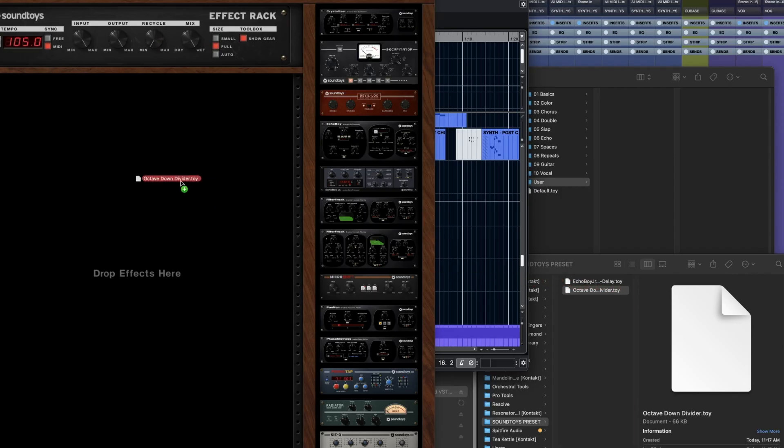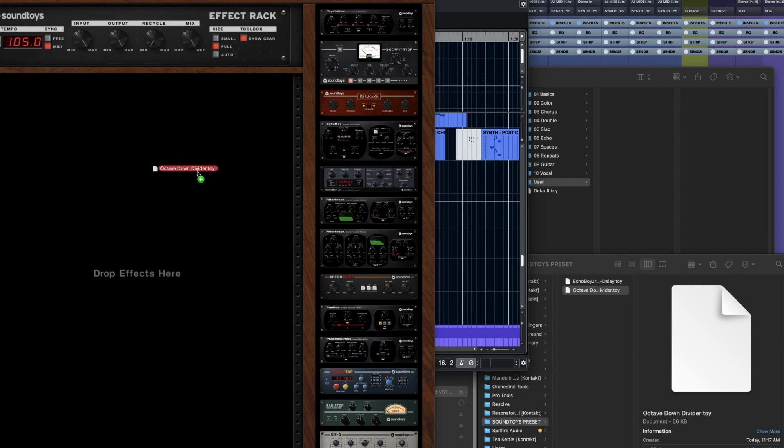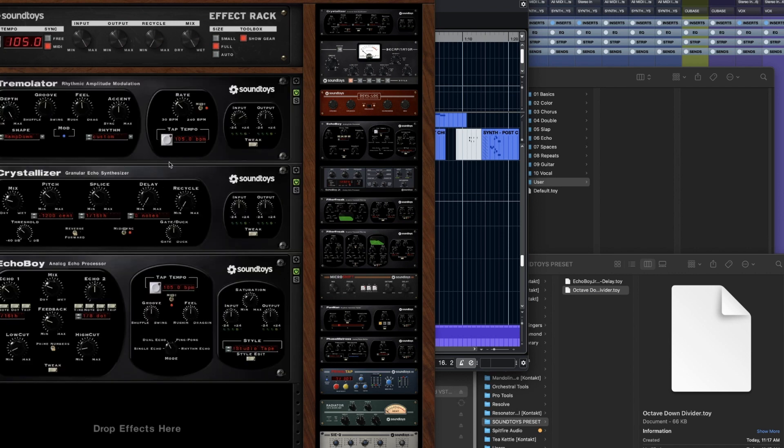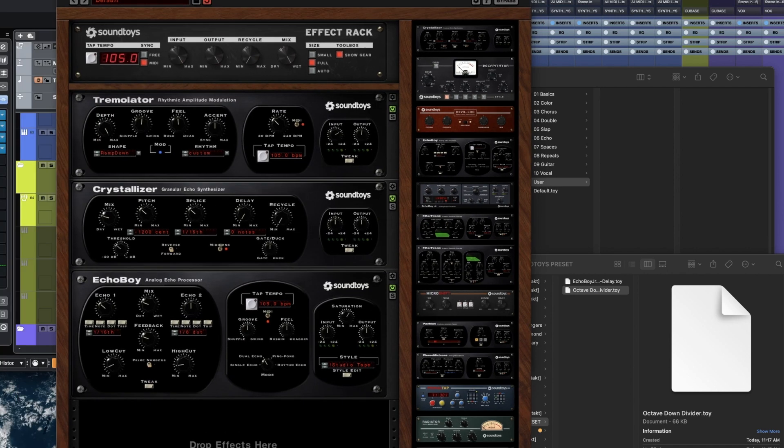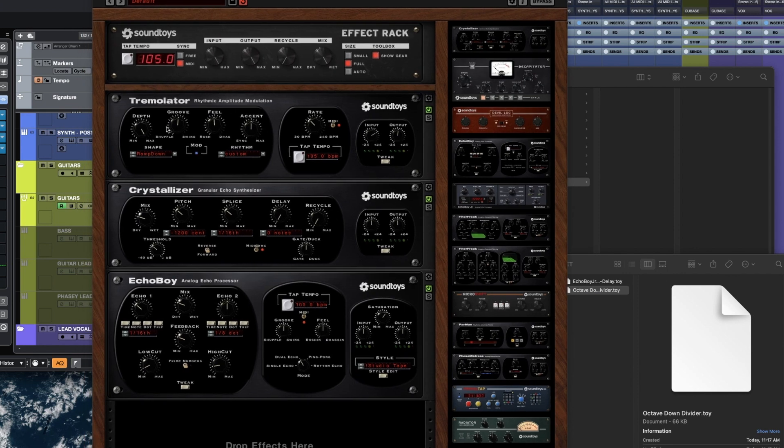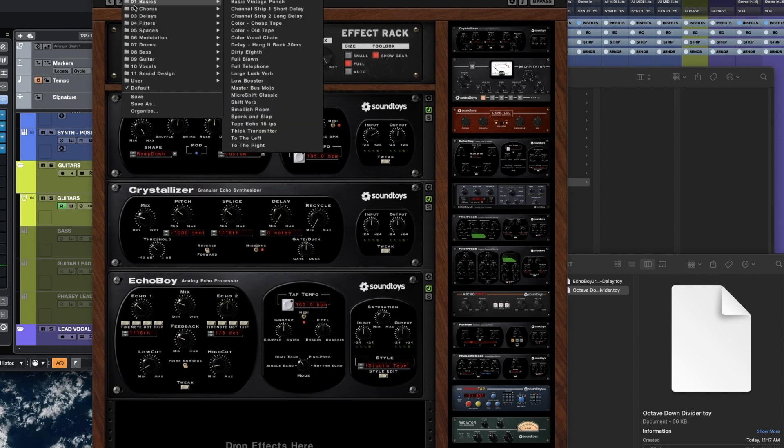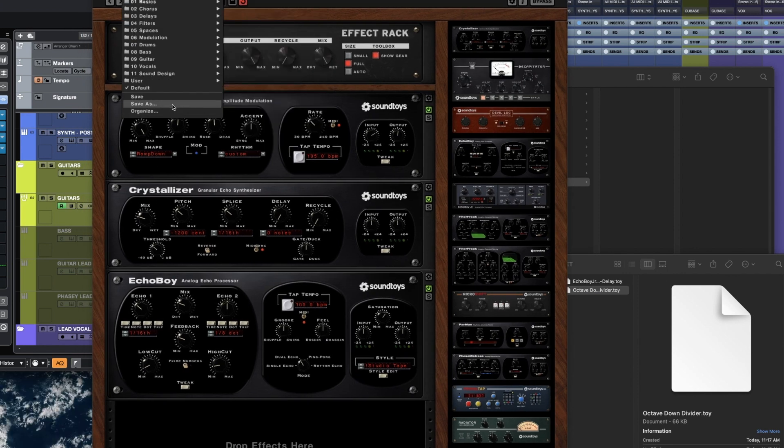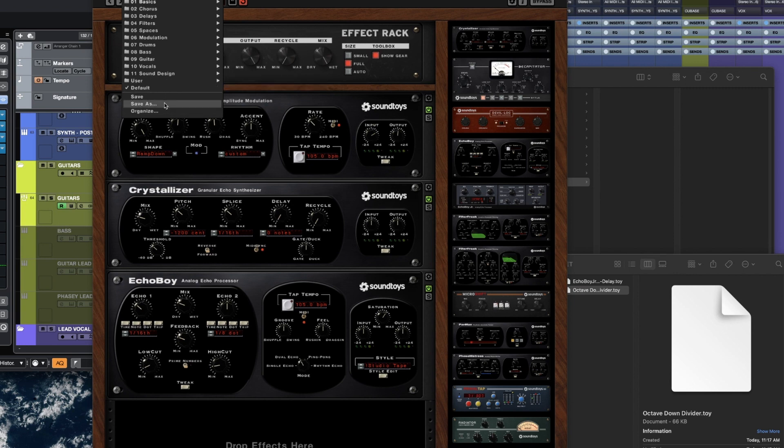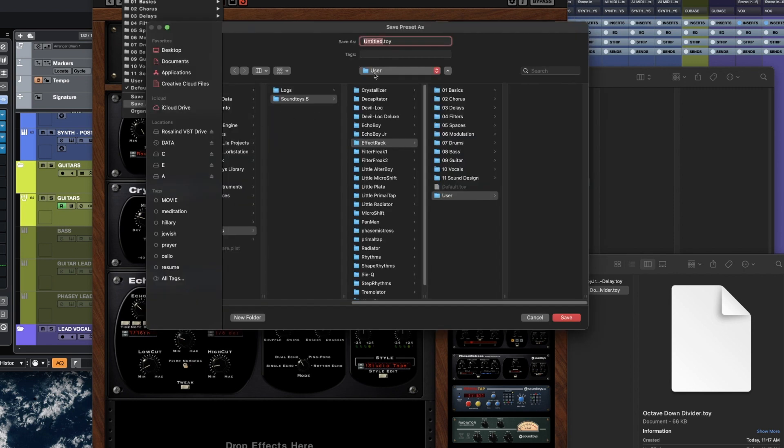Now drag this into here and it should populate all of the individual plugins that I have that's used in this preset. Boom, there. So I have the Tremulator, Crystallizer and Echo Boy. You would have to save this as a user preference. So I'll just save this as Octave Down Divider.